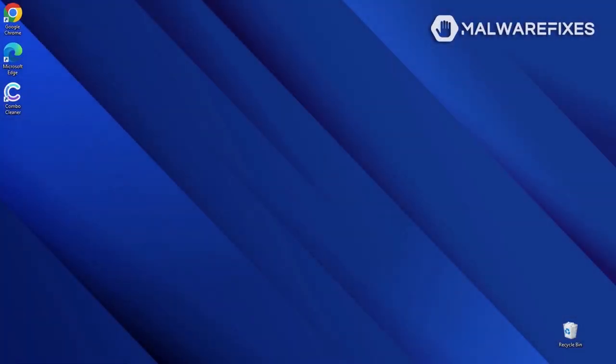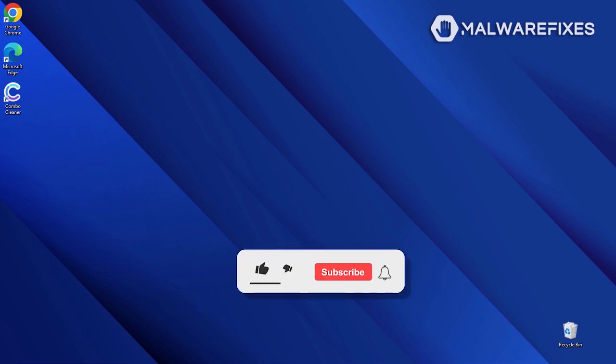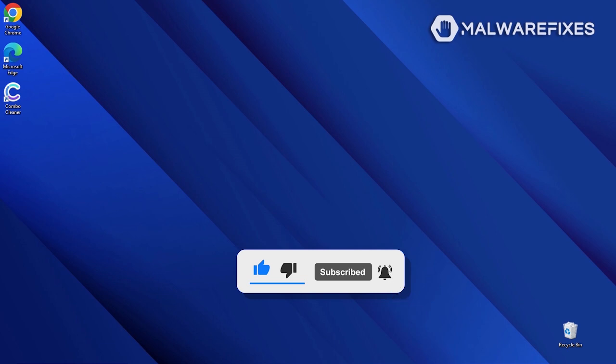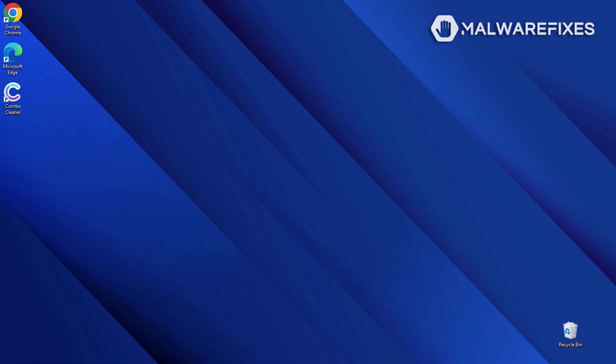We hope that this tutorial was able to help you get rid of the malicious pop-up from the browser. Please like this video and subscribe to our YouTube channel to get the most recent information about malware and computer security. Thank you for watching!